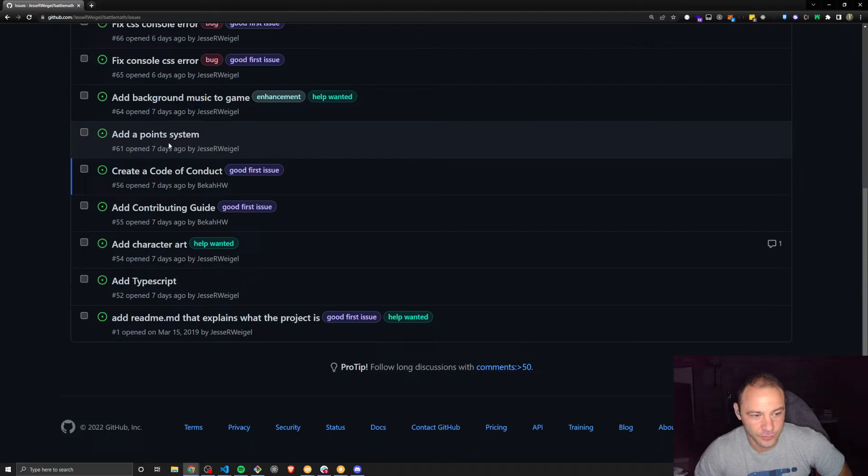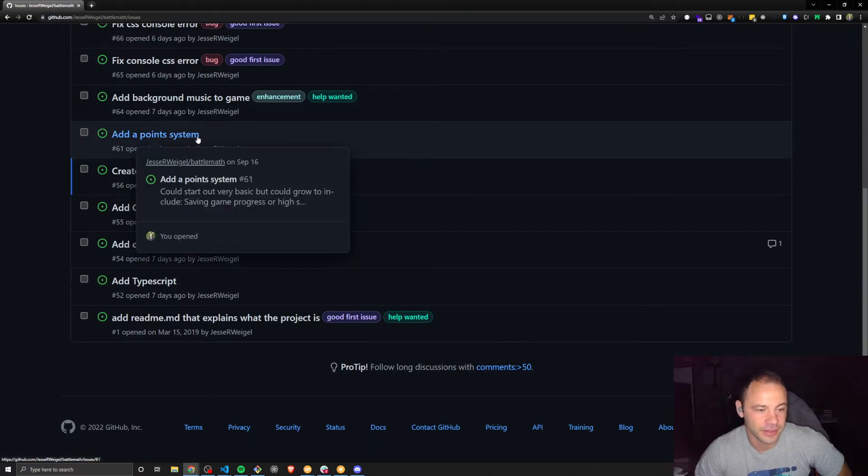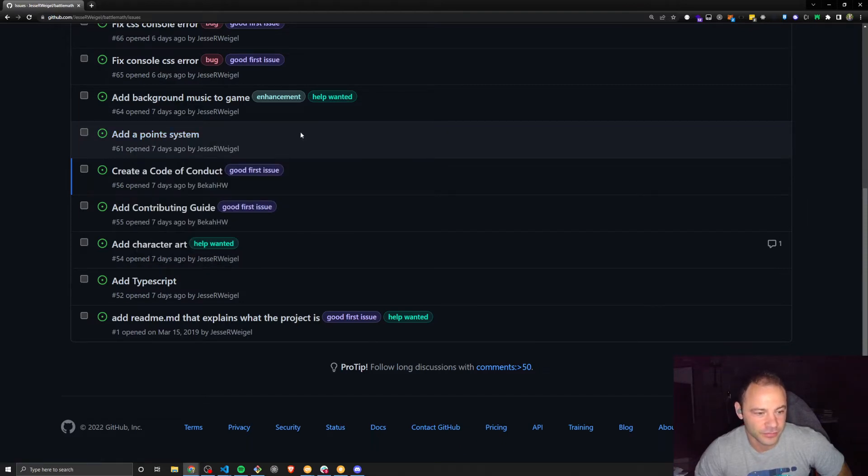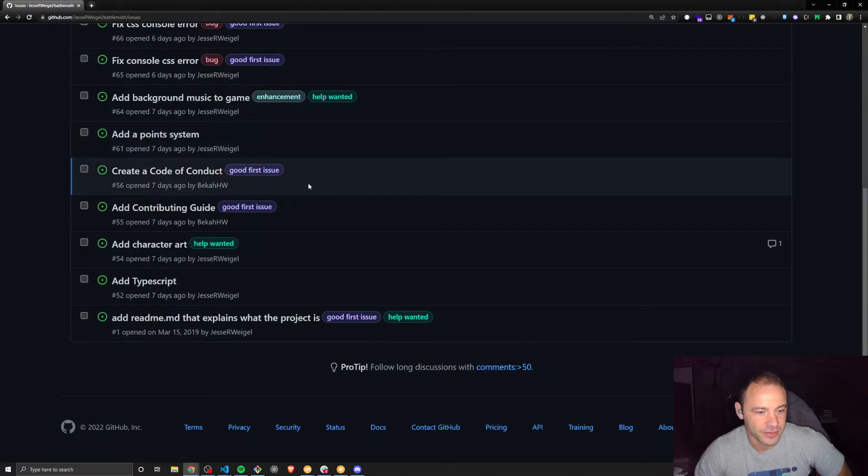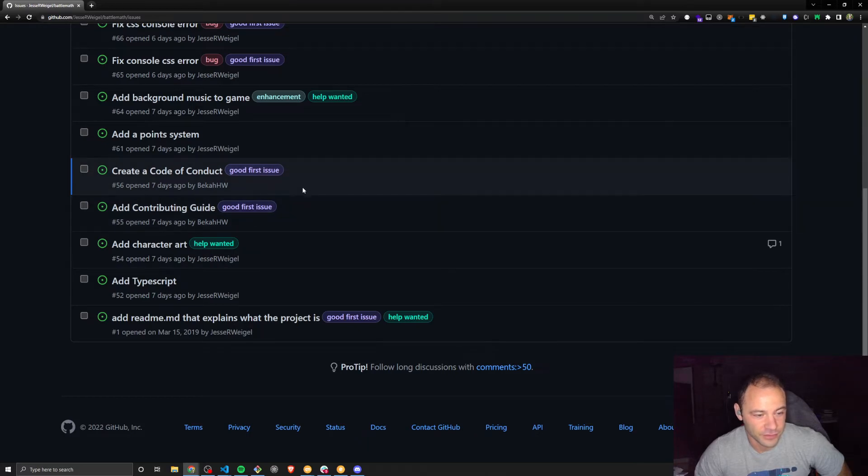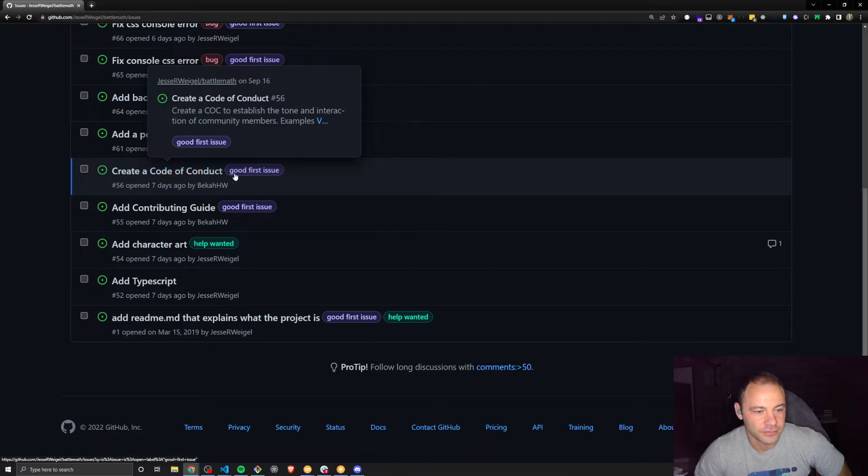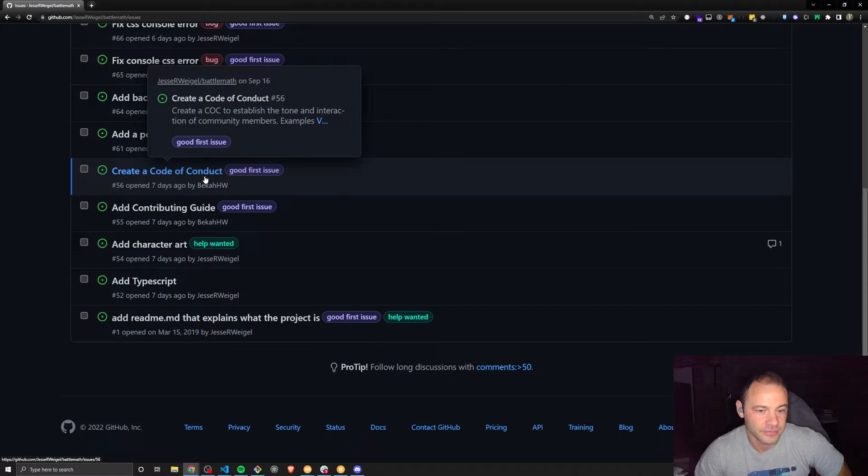Same with this one, like a point system. A little bit more complicated. This probably requires some discussion. Some of these are going to be really easy. It's just documentation and like a code of conduct. We already have links to example code of conducts that we can copy and paste, maybe edit a few things here and there. If it contains the name of a different community, we want to change that.